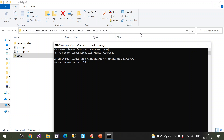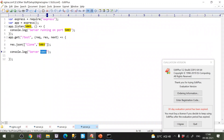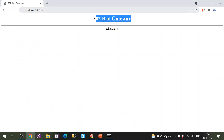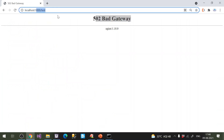Now I'll open the Nginx configuration file and set up load balancing. The request comes to Nginx, and Nginx receives it and sends it to one of the three different Node applications based on the configuration.